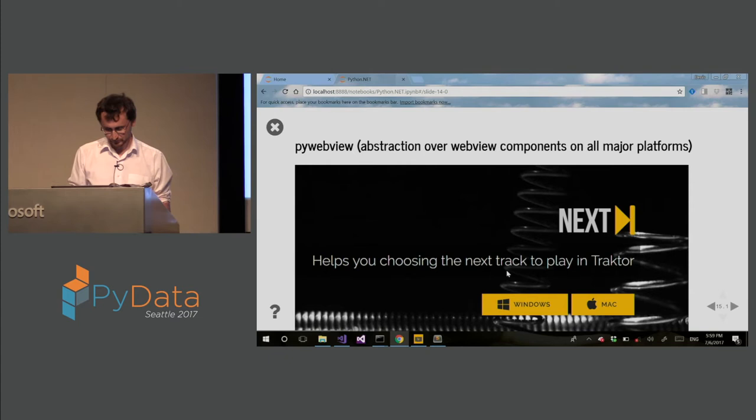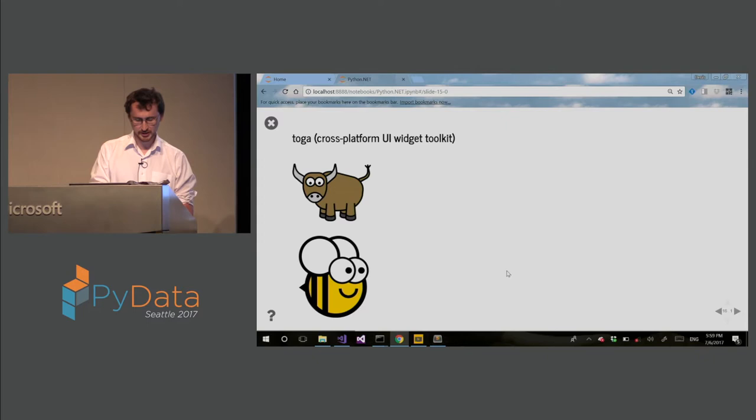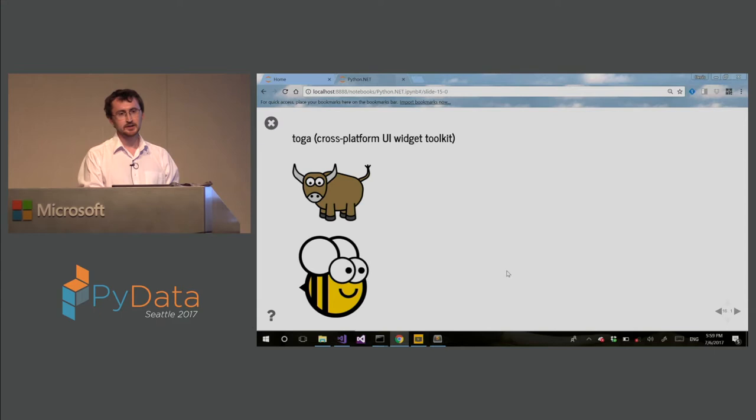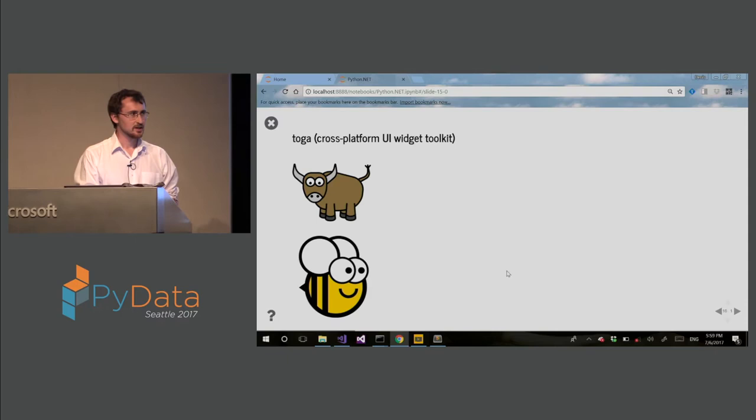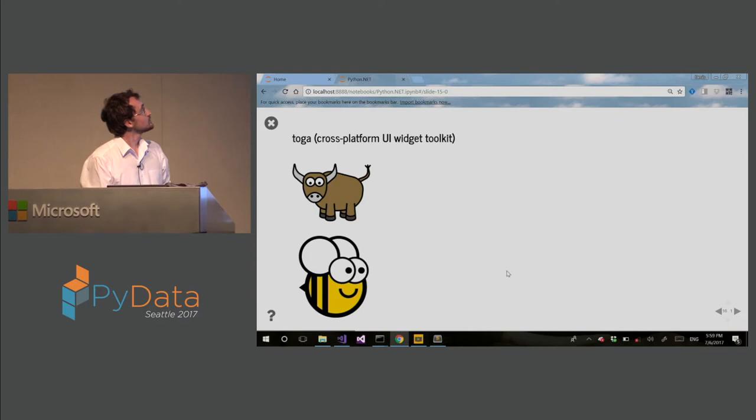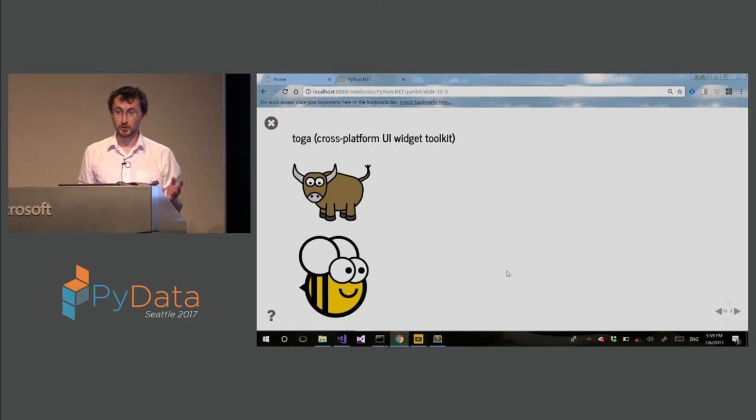This one is even larger. This is Toga. This is UI widget toolkit. It's also called PyBee Beware. It's a project by Russell McKee, if I pronounce his name correctly. He is former director of Python, Django Software Foundation. So for Windows, it uses PythonNet under the hood. But it's a cross-platform UI widget toolkit that runs on even mobile applications.